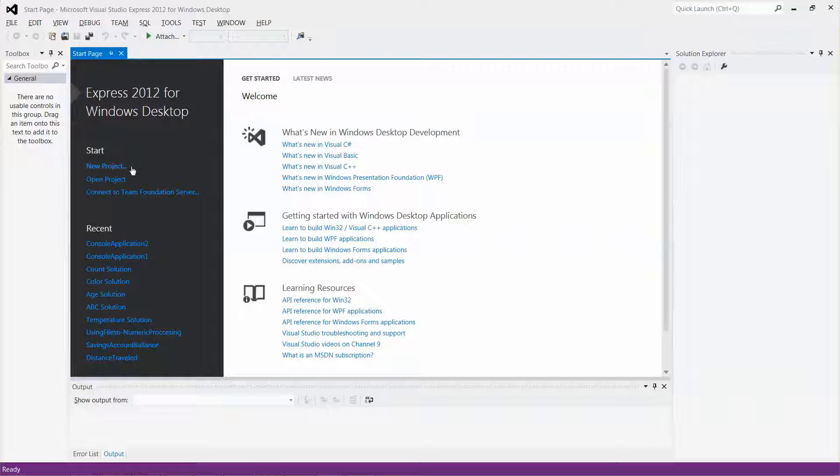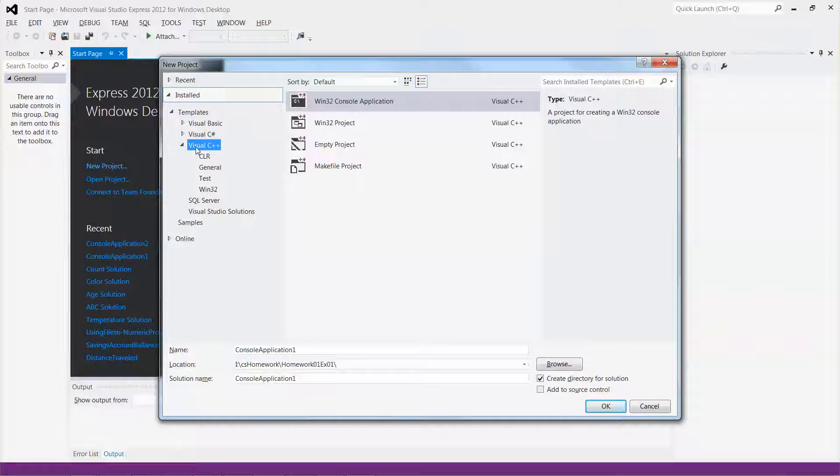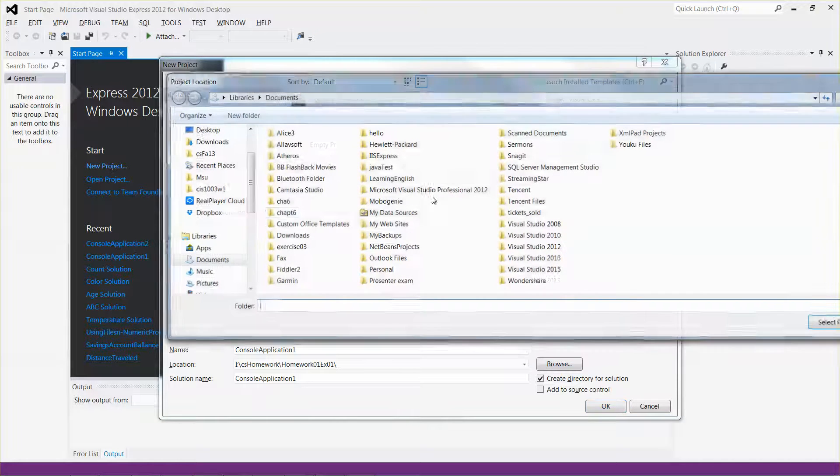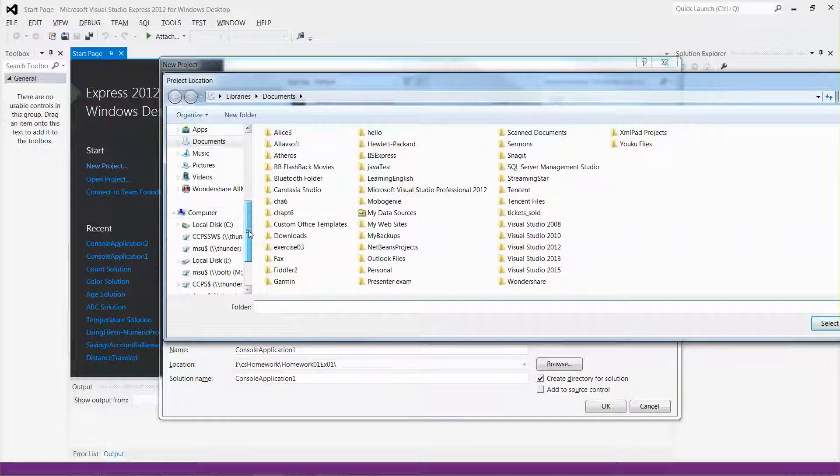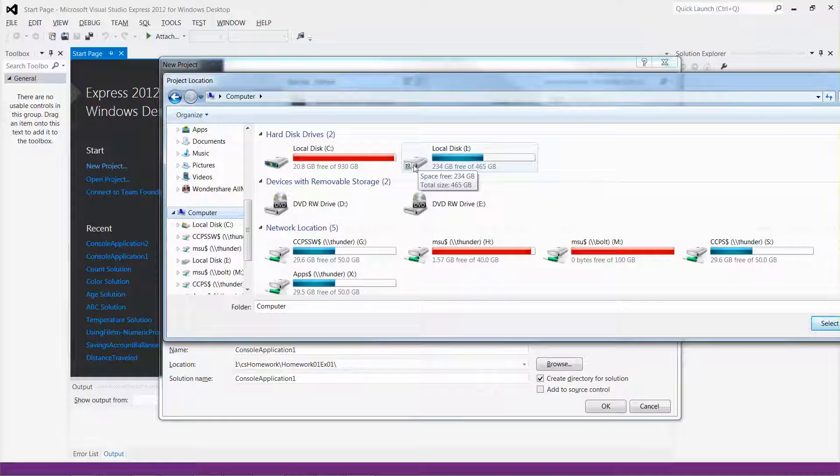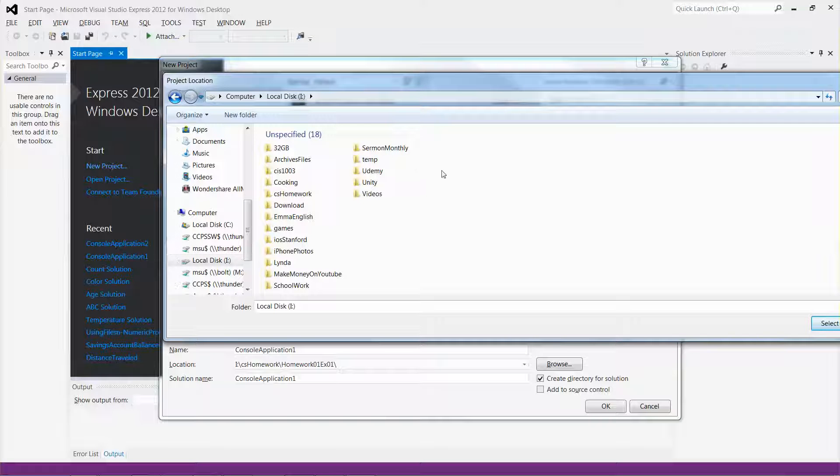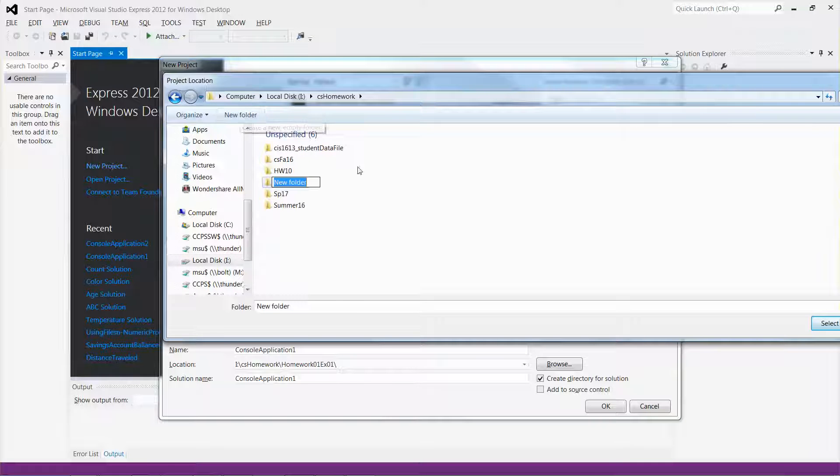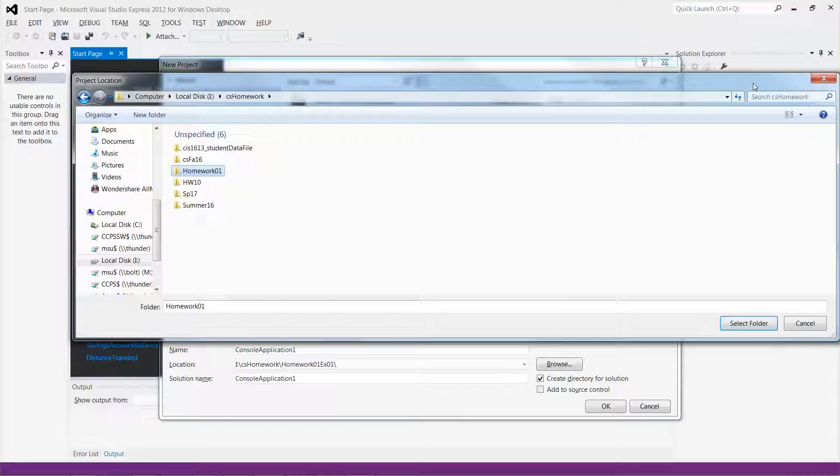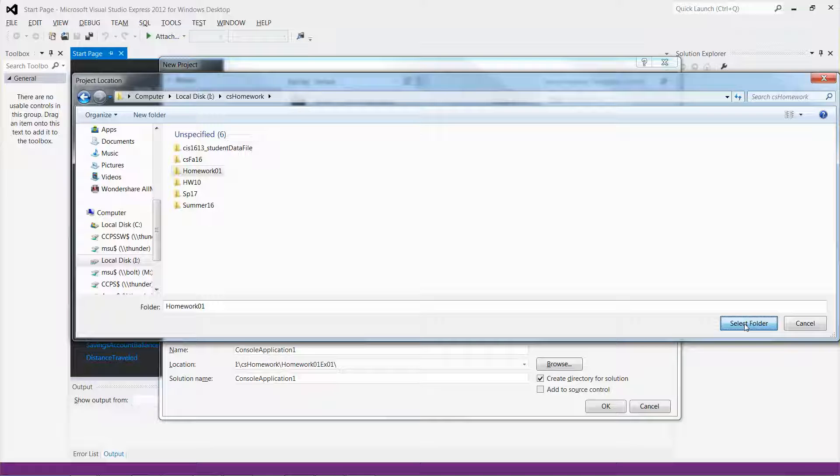Let me click the new project and then select Visual C++ and then select the Win32 console application. As for location, let me change to my computer and then I'm going to create a new folder under my iDrive. You can save it under C drive if you want to, and then select CS Homework. I'm going to create a new folder and select that new folder.